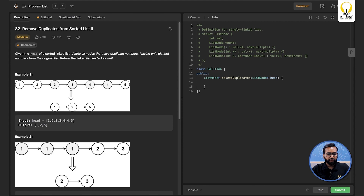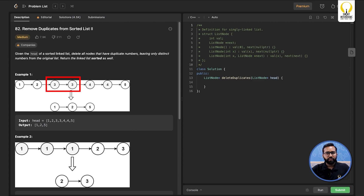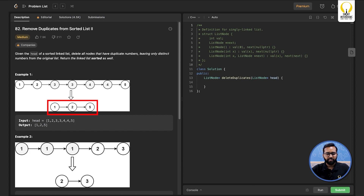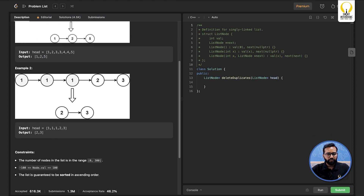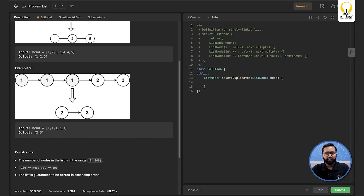The problem says you are given the head of a sorted linked list. Delete all nodes that have duplicate numbers, leaving only distinct numbers from the original list, and return the linked list sorted as well. In the first example, the number 3 is repeated twice and 4 is also repeated twice, so both should be removed leaving 1, 2, and 5. In the second example, 1 is repeated three times so only 2 and 3 remain.